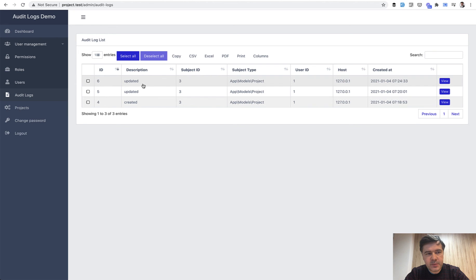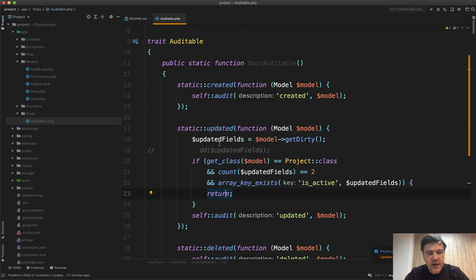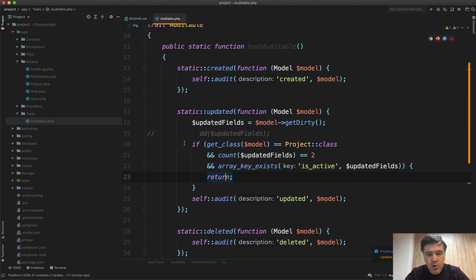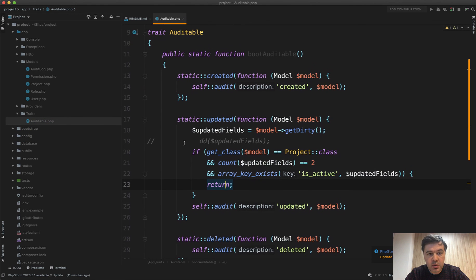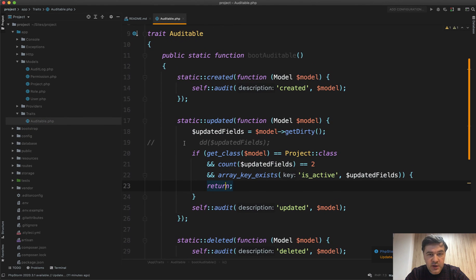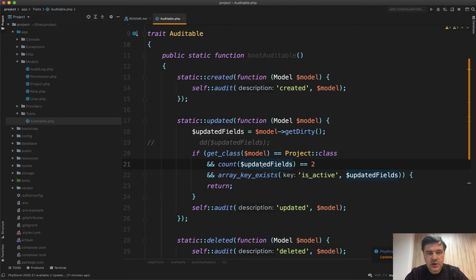Basically the tip is that you can add if conditions or more statements in your Auditable trait for whatever models or fields you want. So this was a quick demo of the module itself and some tips on how to customize it. Hope it was helpful.